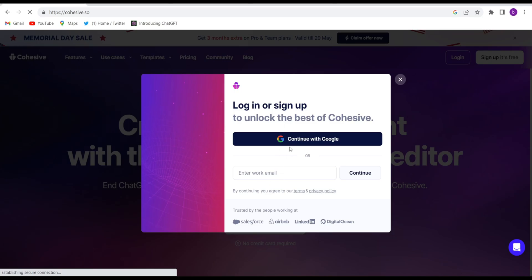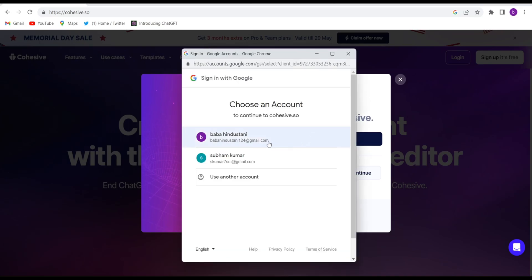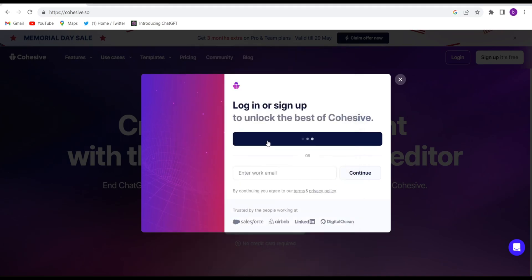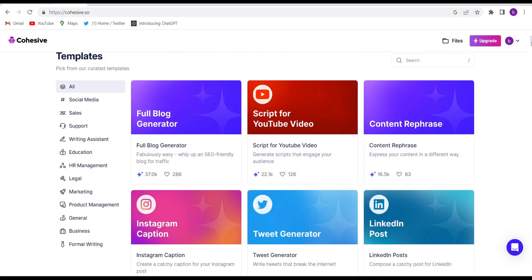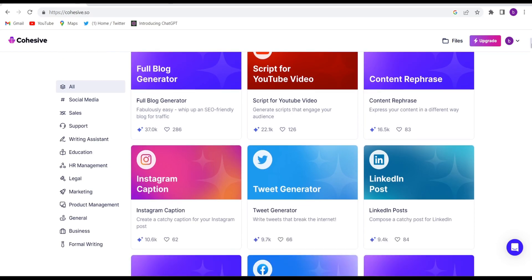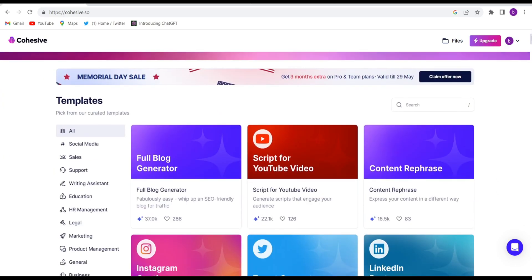Otherwise you can use a different email as well. Just enter your email and log in. After logging in, this kind of interface will appear. This website is totally expert in blogging, writing scripts for YouTube videos, content rephrasing, Instagram captions — they can write many things. But as I checked out, this website is very good at blogging.